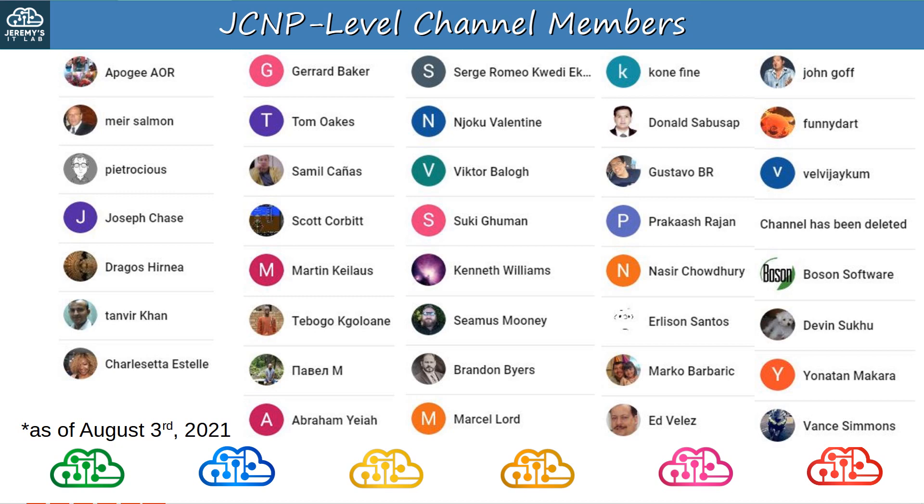Sorry if I pronounced your name incorrectly, but thank you so much for your support. This is the list of JCNP-level members at the time of recording by the way, August 3rd, 2021. If you signed up recently and your name isn't on here, don't worry, you'll be in future videos.